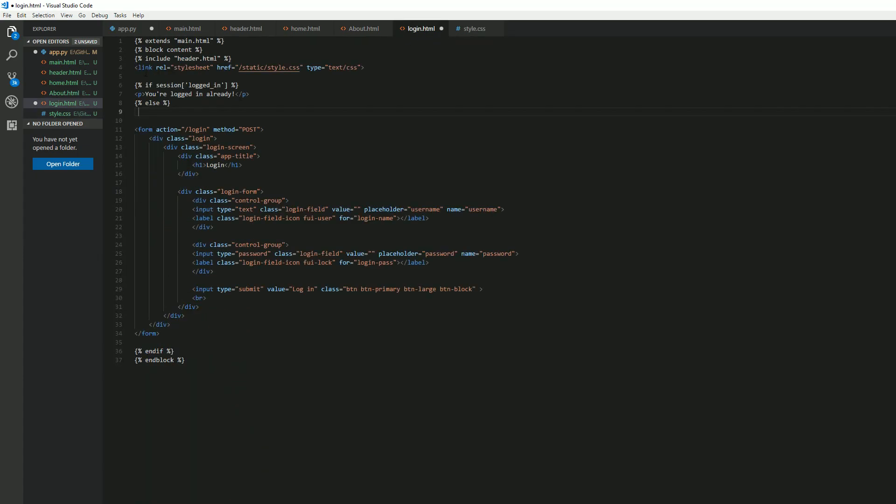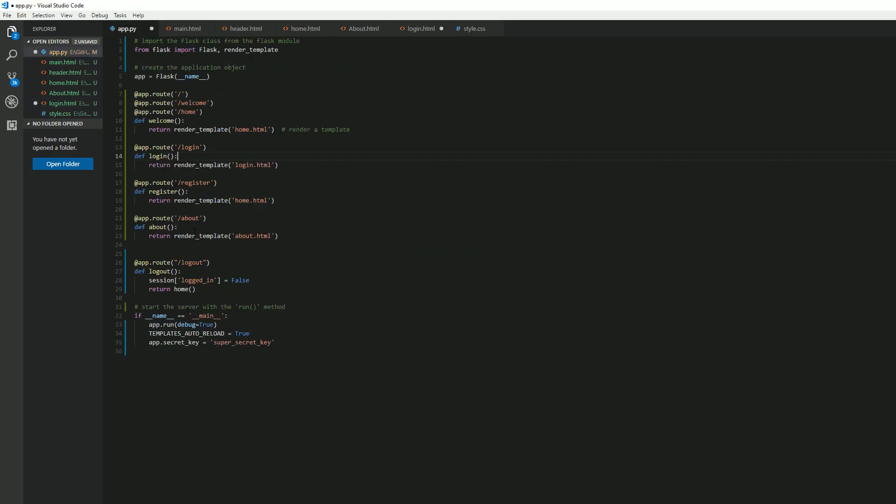Let me go back here. So we're telling it here to use this style sheet. And then we're down here, we're just saying in block.